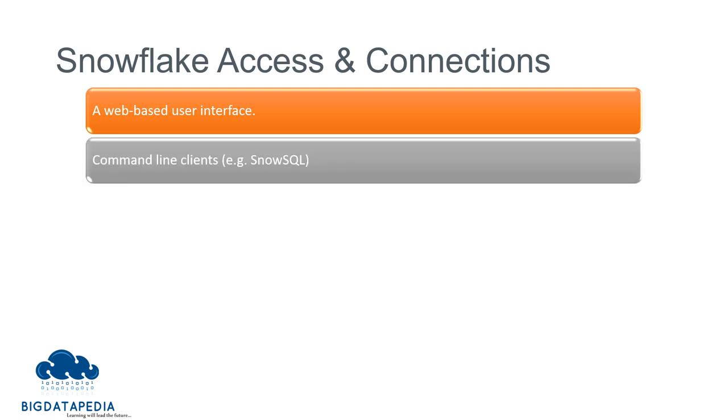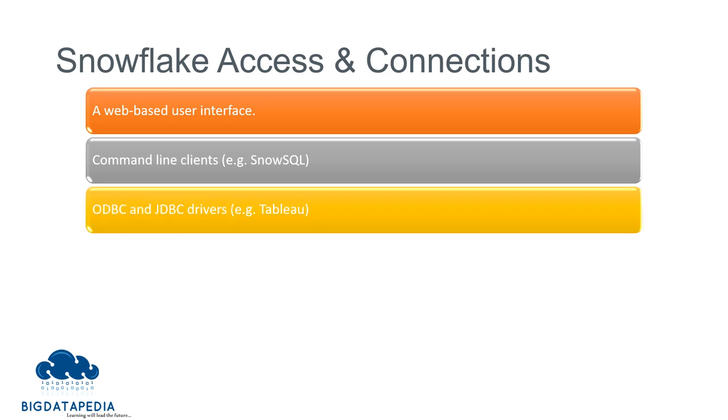Next, SnowSQL. It will help to connect via command line prompt. You have to install this application and then you can connect via command line. And ODBC and JDBC drivers. Based on that, you can connect and transfer your data.